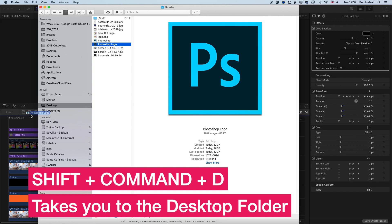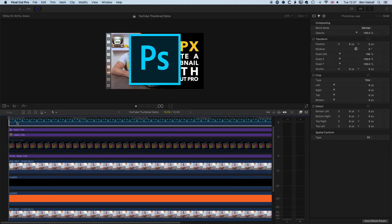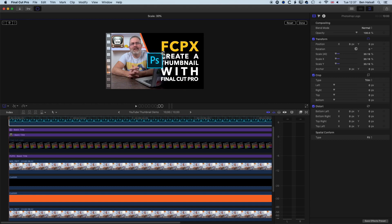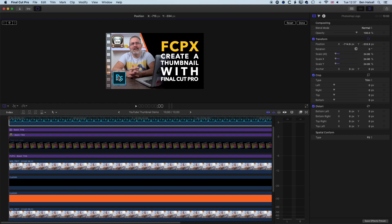Then we'll grab that logo. We can drag it onto our timeline here, and now we have a nice high-quality logo that we can position, if we're making a Photoshop tutorial, on the bottom left, and away we go.